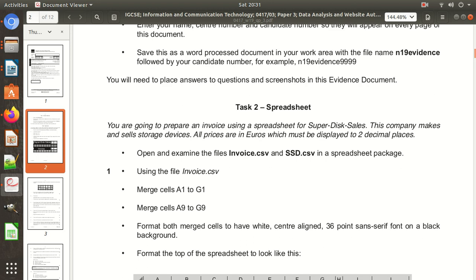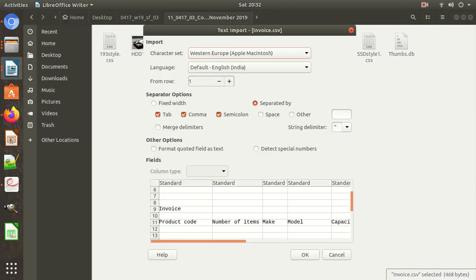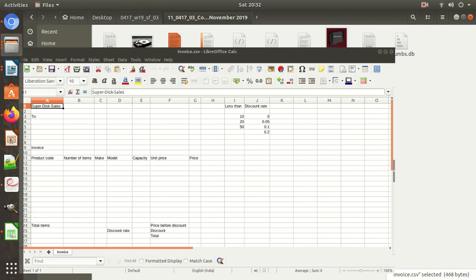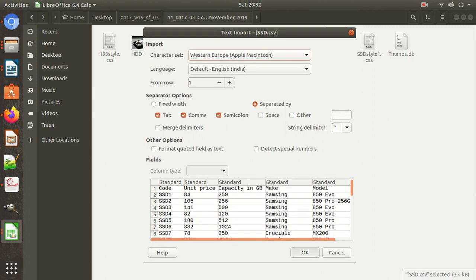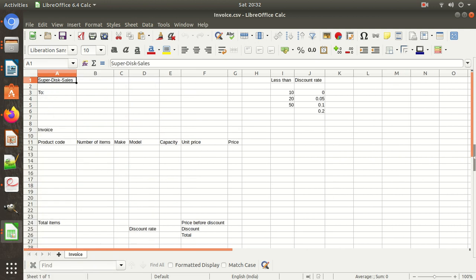Task 2 — Spreadsheet. This is your assignment: you are going to prepare an invoice using a spreadsheet for Super Disk Sales. This company makes and sells storage devices. All prices are in euros and must be displayed to two decimal places. Open and examine the files — we need to open invoice.csv with LibreOffice Calc and also ssd.csv. Both files have now been opened: ssd.csv and invoice.csv.